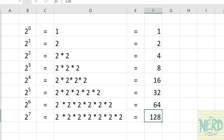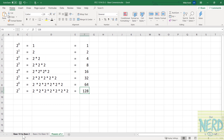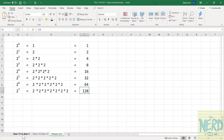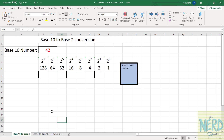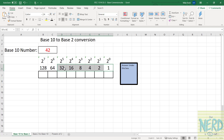We're going to take advantage of that fact to make it super easy to go from base 10 to base 2 and back. I have a base 10 to base 2 tab, and I want to take the number 42 and convert it to binary. All you have to do is get out a scrap of paper and, starting on the right-hand side, write 1, 2, 4, 8, 16, 32, 64, 128 — because those are the values of these bits.